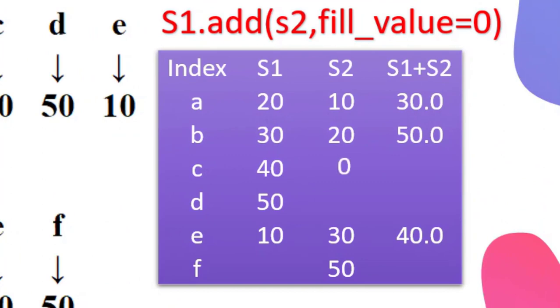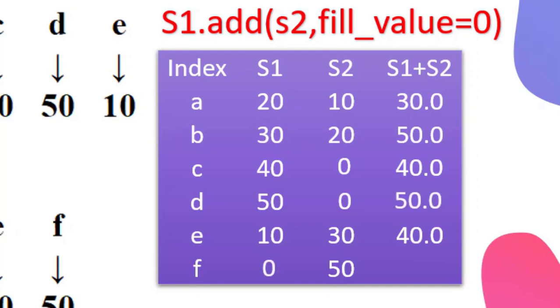The corresponding value to index C in series S2 will be considered as 0, and thus the result will be 40. Similarly in case of D, F, and this is how we can get the various values.